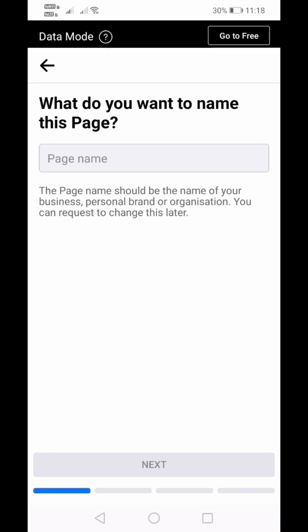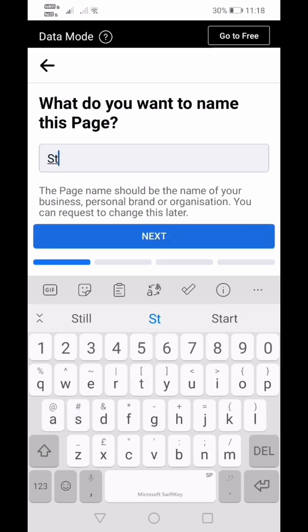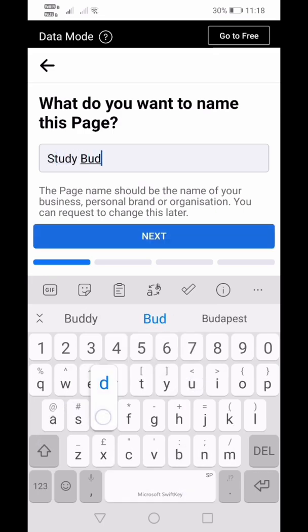The first question is: what do you want to name this page? Type in your project title. After typing, click Next.